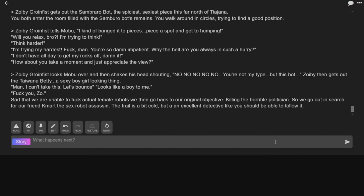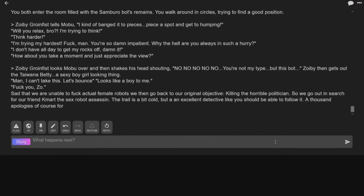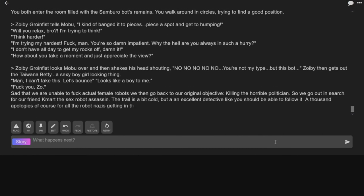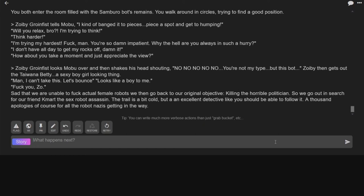Said that we weren't able to fuck actual female robots. We then go back to our original objective, killing the horrible politician. So we go out and search for our friend Kmart, the sex robot assassin.